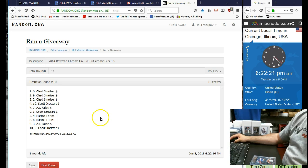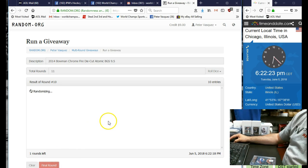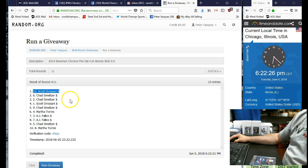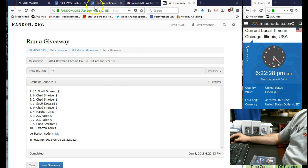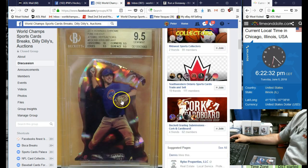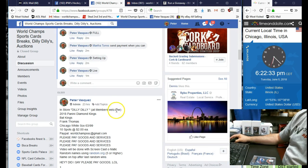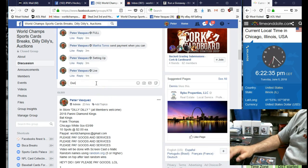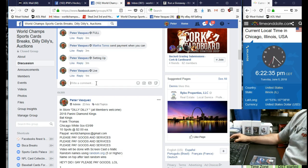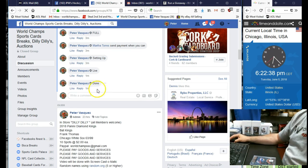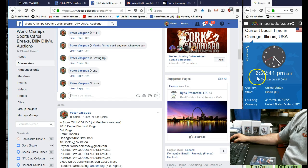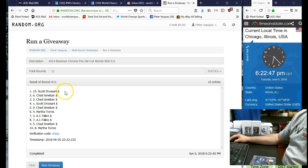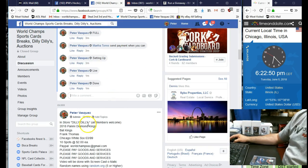And the winner is Scott D. He's gonna get this Bryant. Let's mark this done. We are done, 6:22 as you can see. That was Scott D in the 10 spot. Thanks guys, I appreciate it.